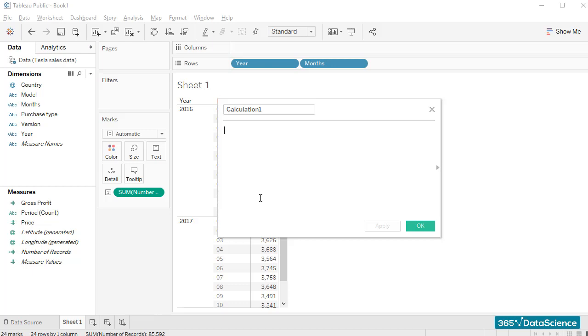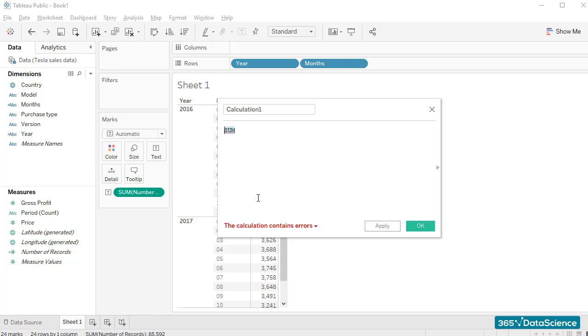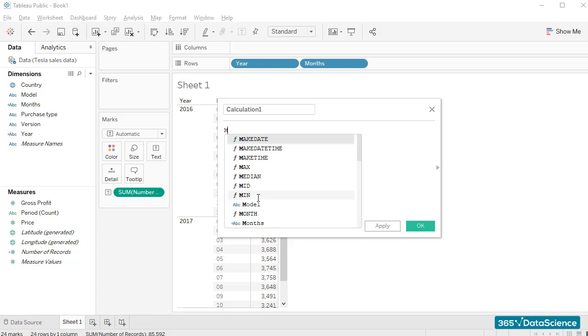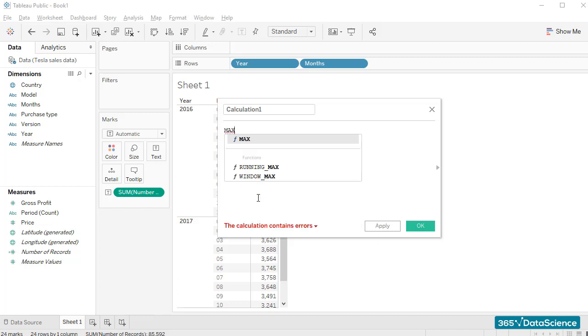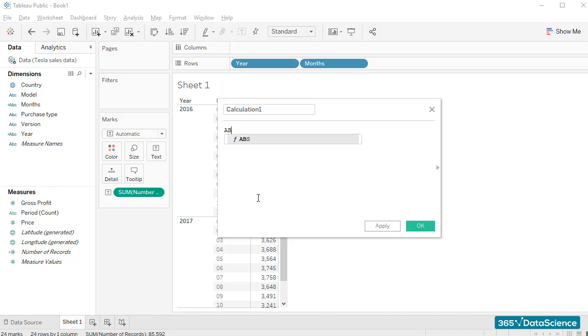So, for example, some of the most commonly used functions are sum for sum, average for average, min and max, allowing you to find the minimum and maximum values within a range, and abs, returning the absolute value of a number.